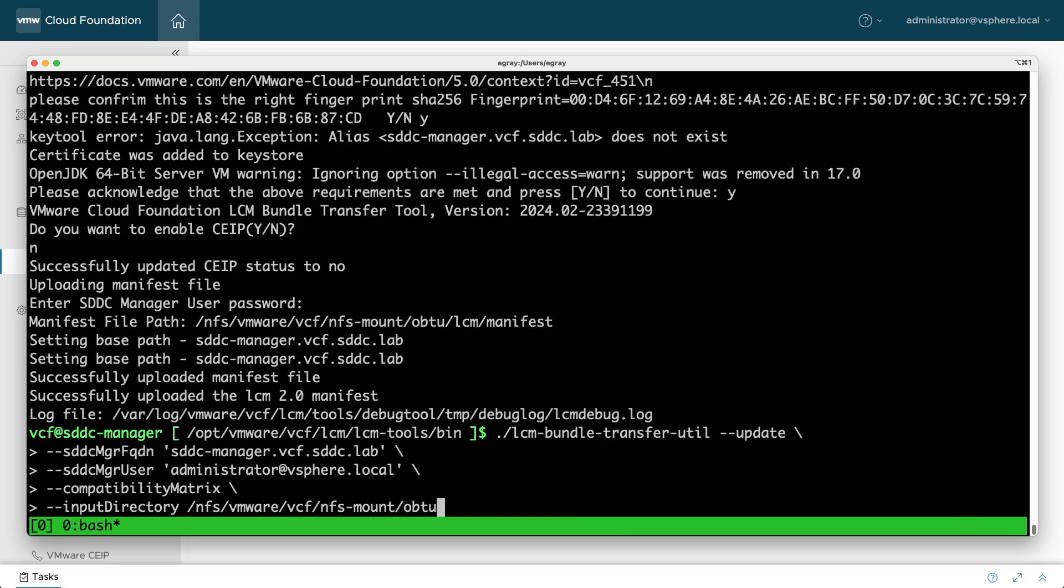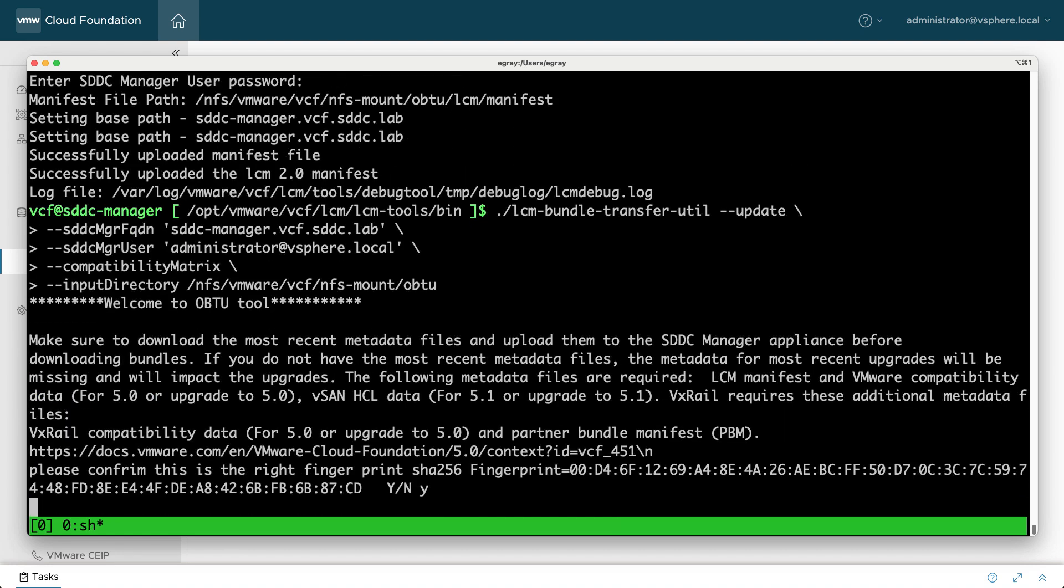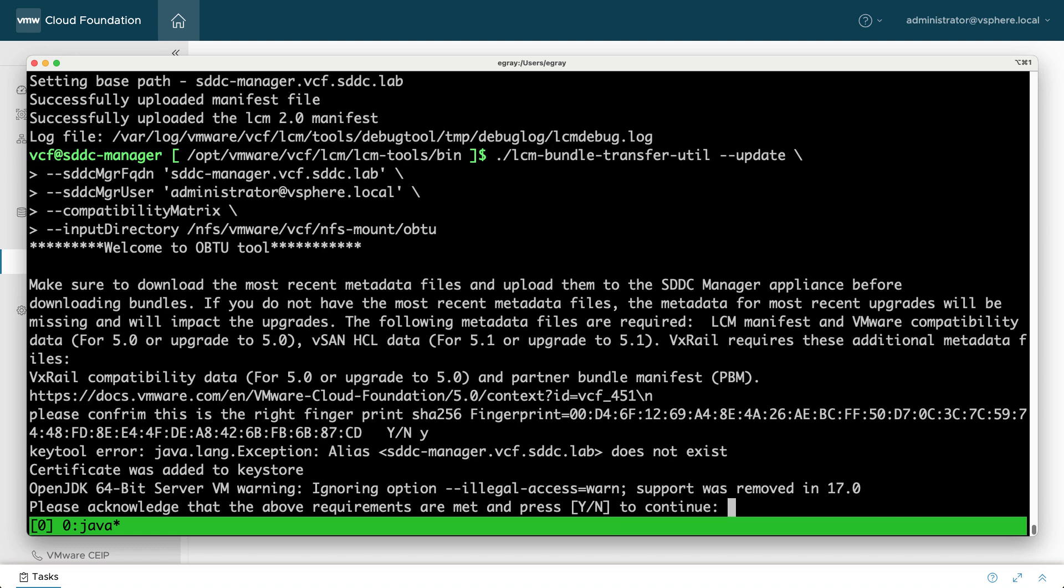Now you will again run OBTU once for each of those items. This is an important step to perform before uploading the actual software bundles.